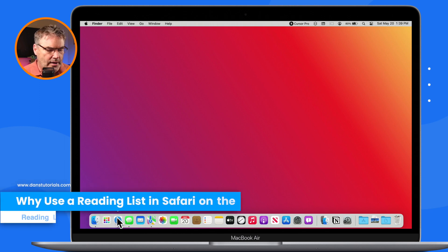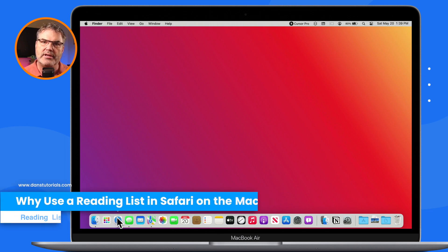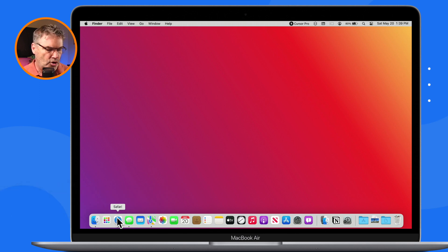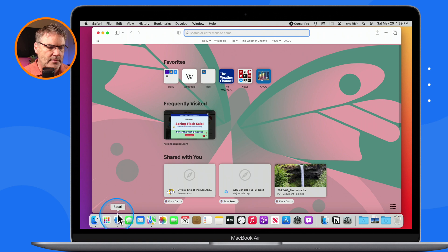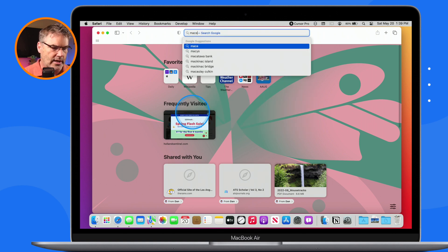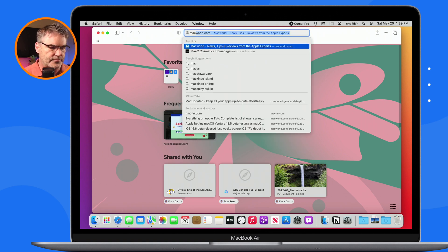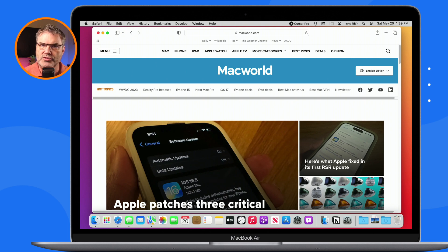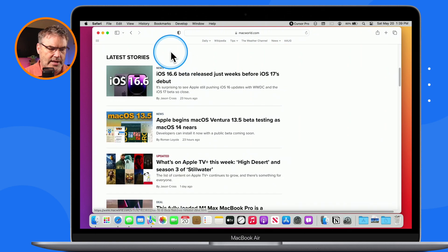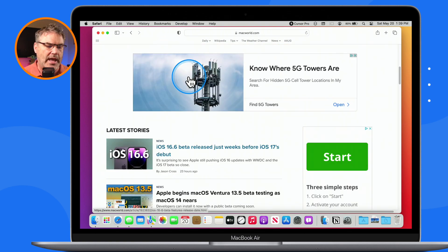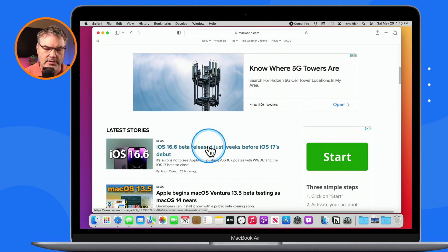Let's take a look at why we may want to use a reading list and how it can help us when we're reading articles on the Internet. I'm going to open up Safari. I am looking at Macworld. What I would like to do is read several of these articles. There are a number of ways to do that — I can just click on them to open them up, I can command-click on them, and when I command-click it'll open up in a separate tab.